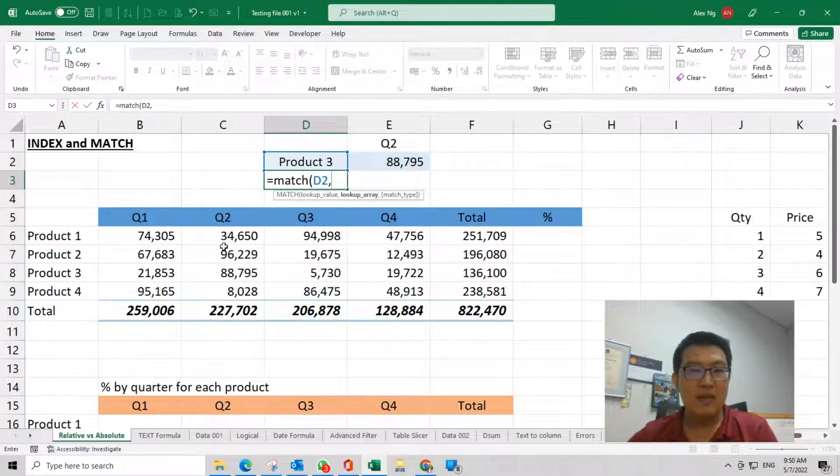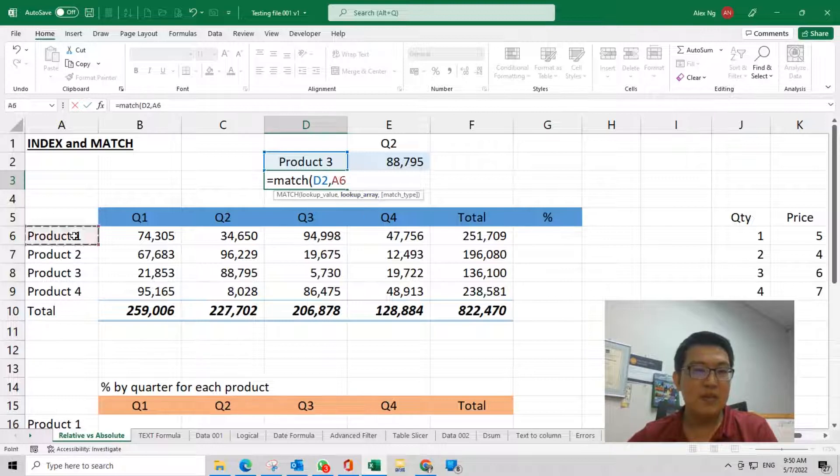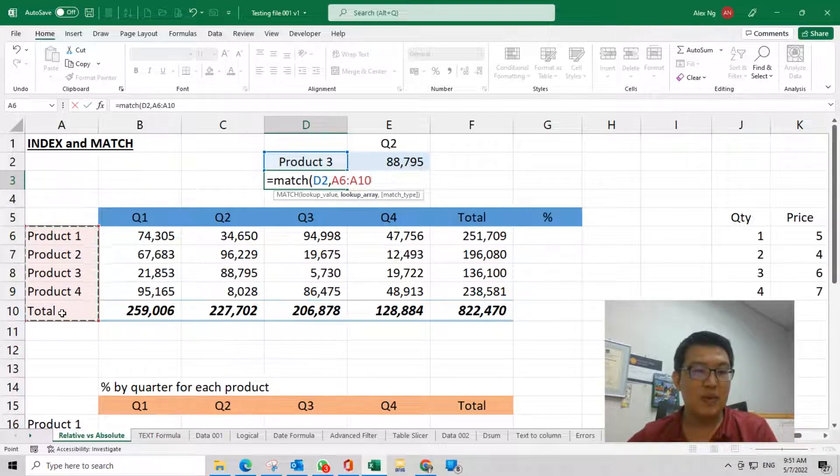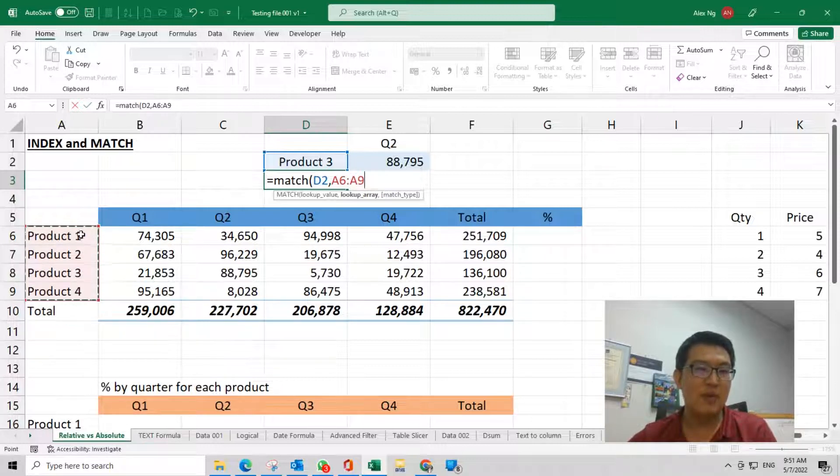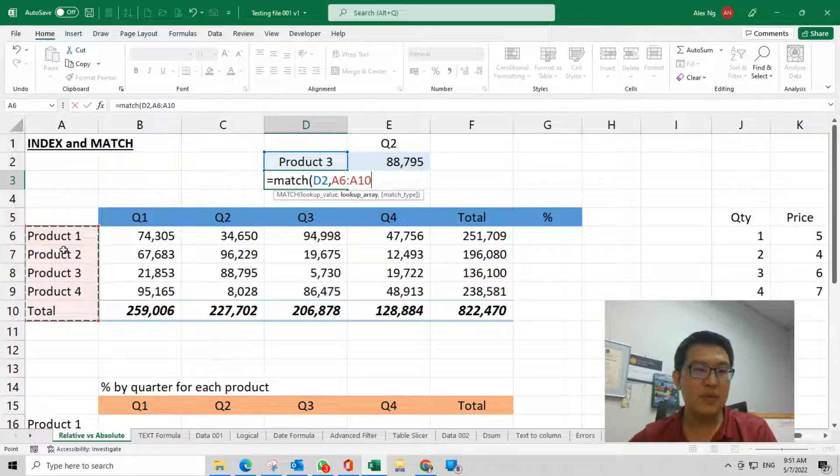Or else you can just highlight the product 1, 2, 3, 4. In this case, I just highlight all here. So I want to look for product 3 from this list.